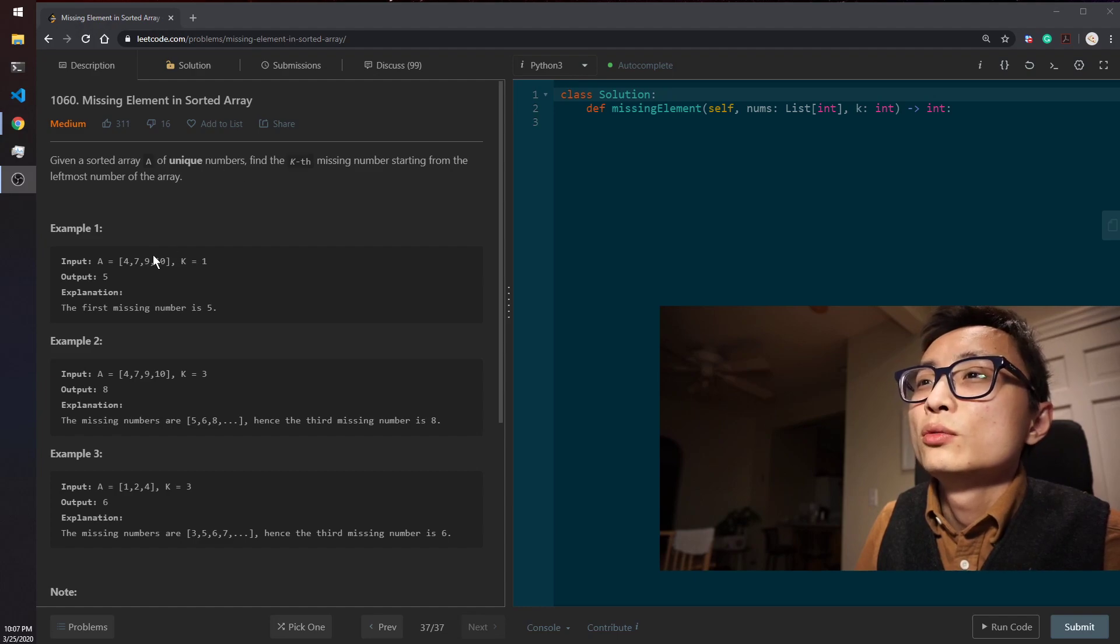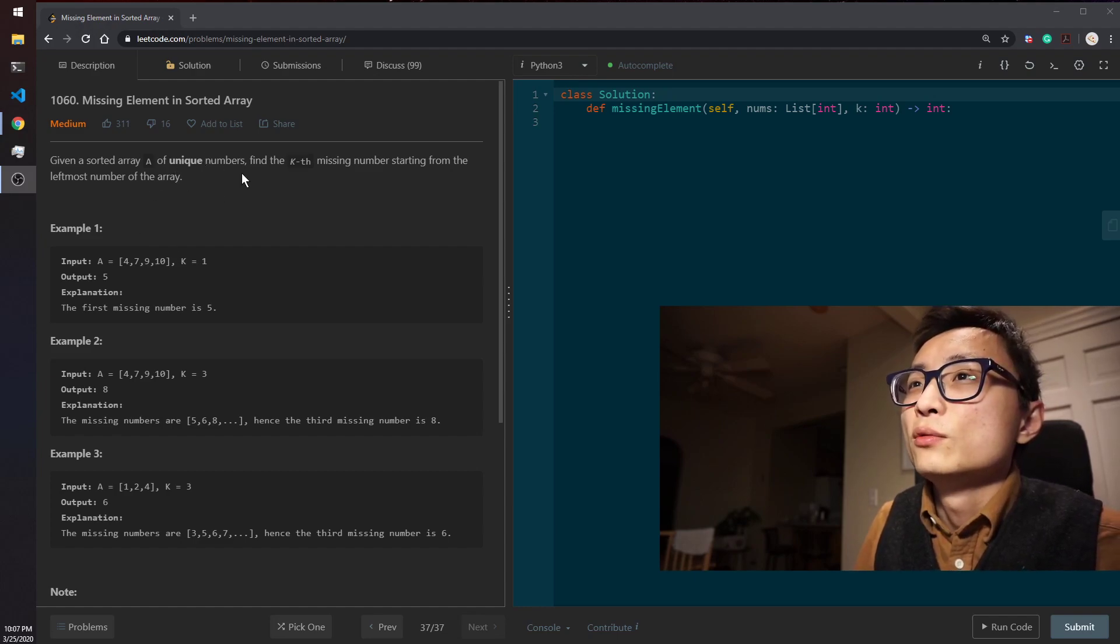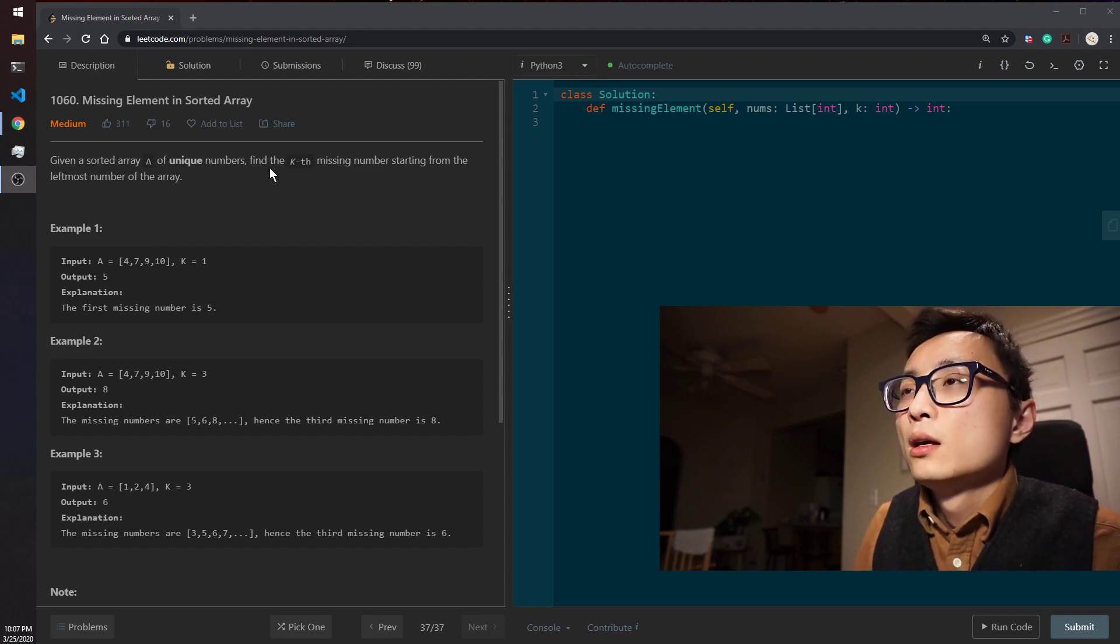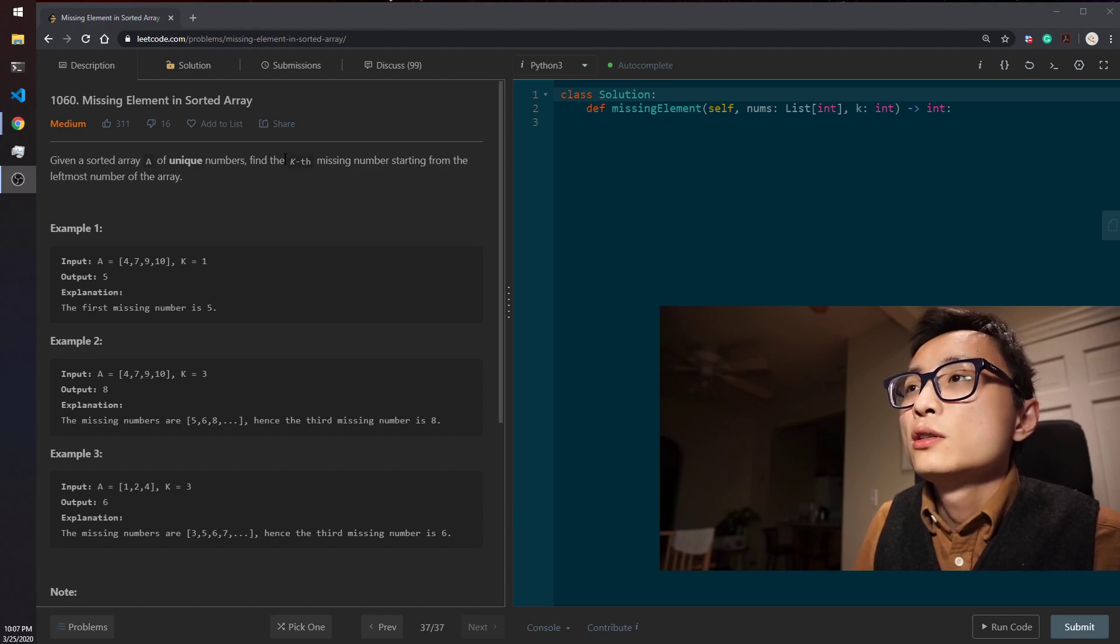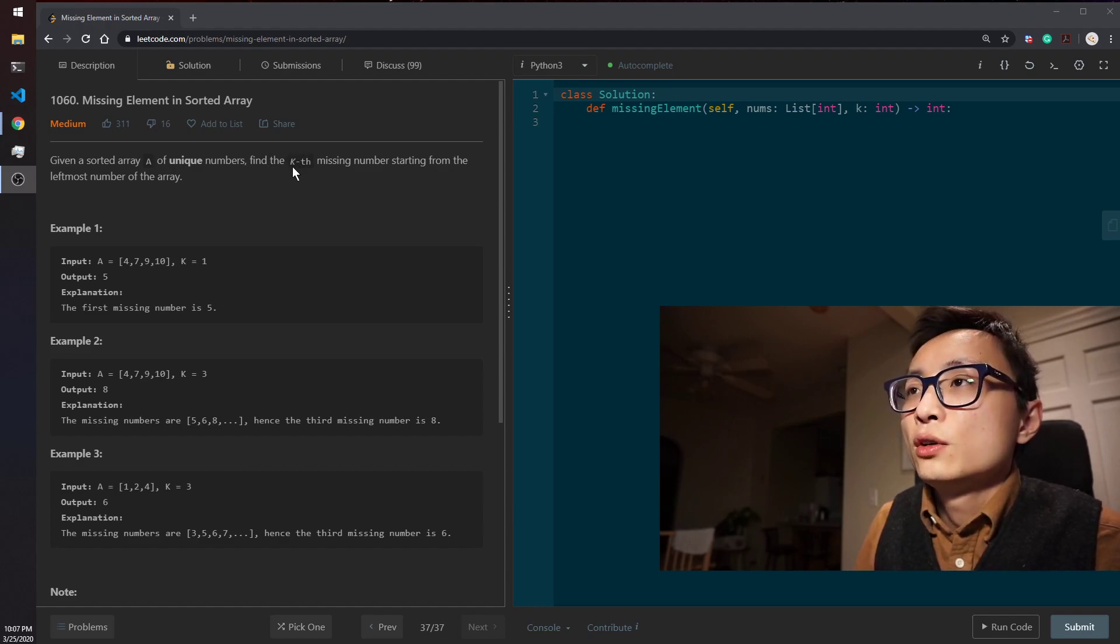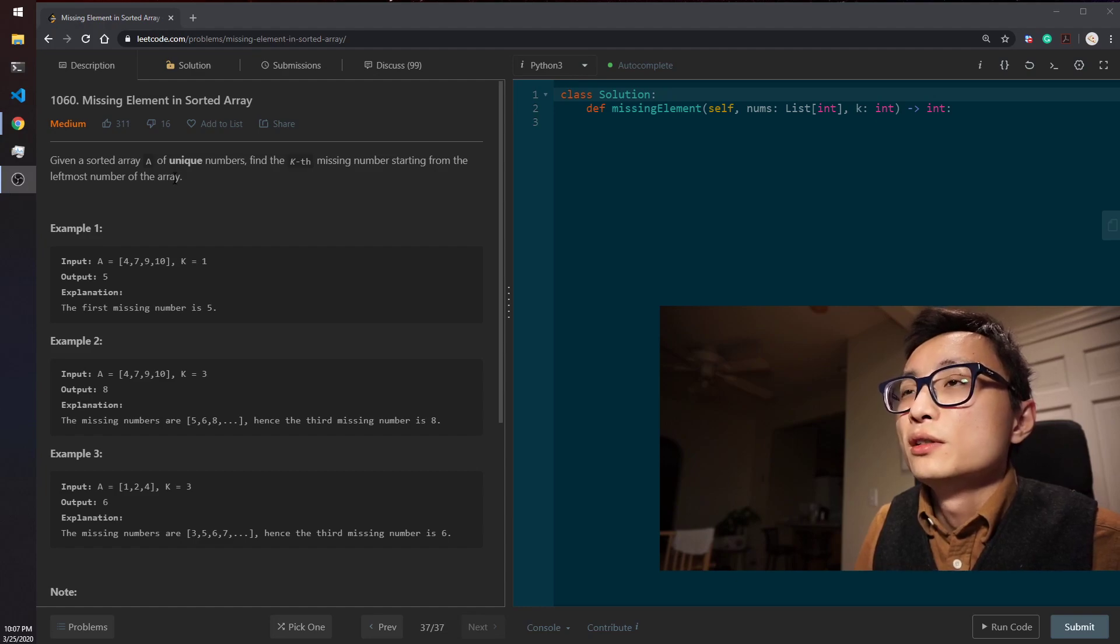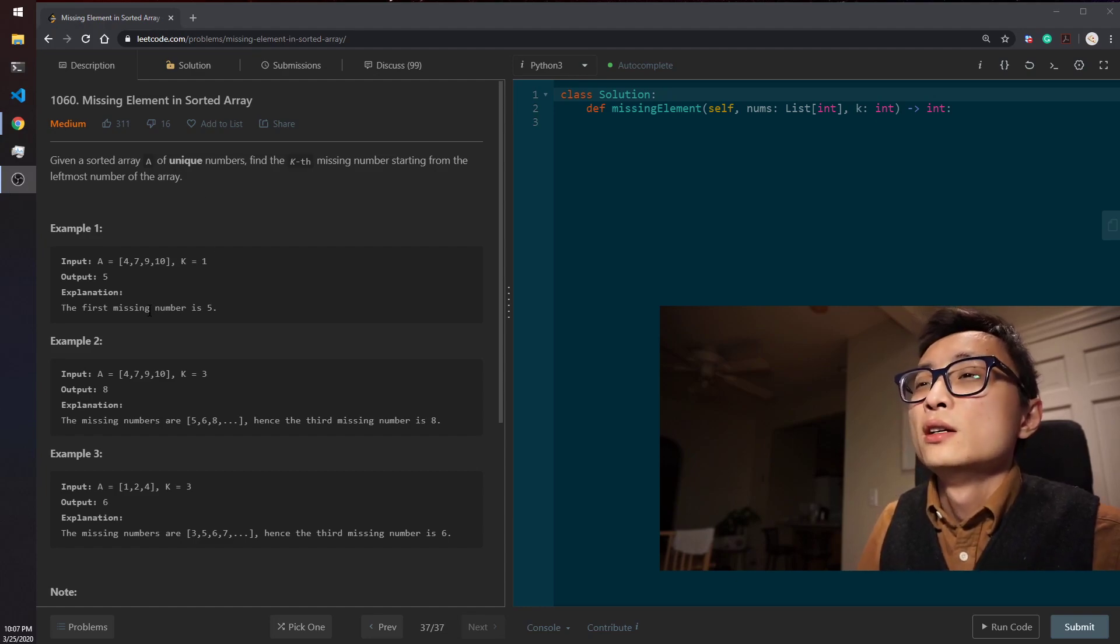We don't need to worry about those kind of cases with this problem. And the question is asking us to return the k-th missing number starting from the leftmost of the array.